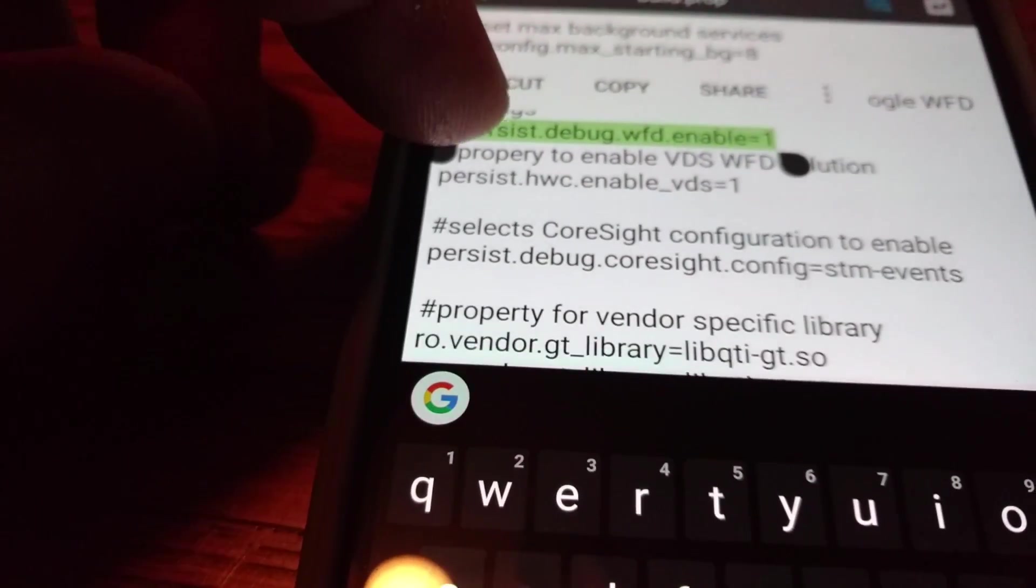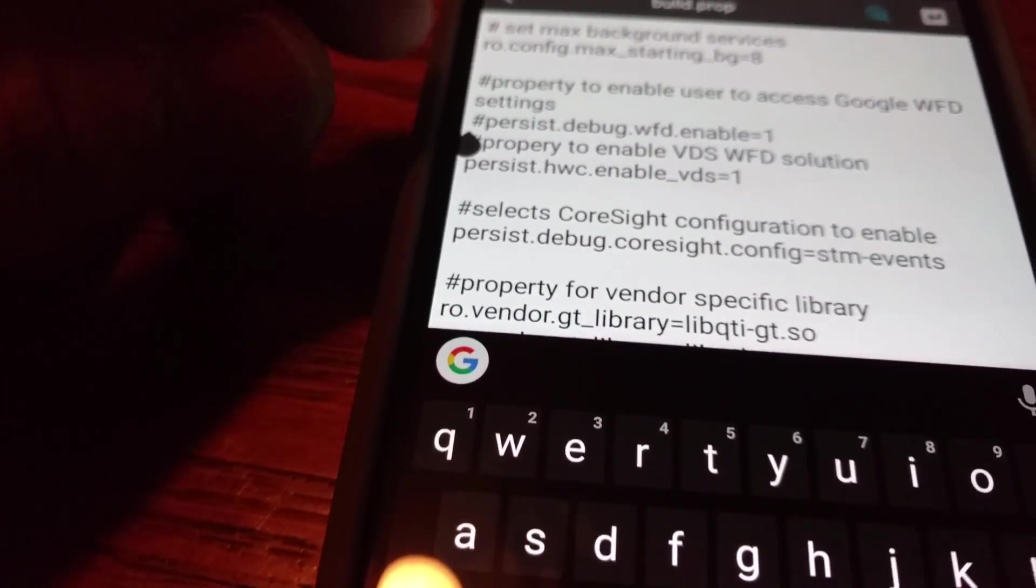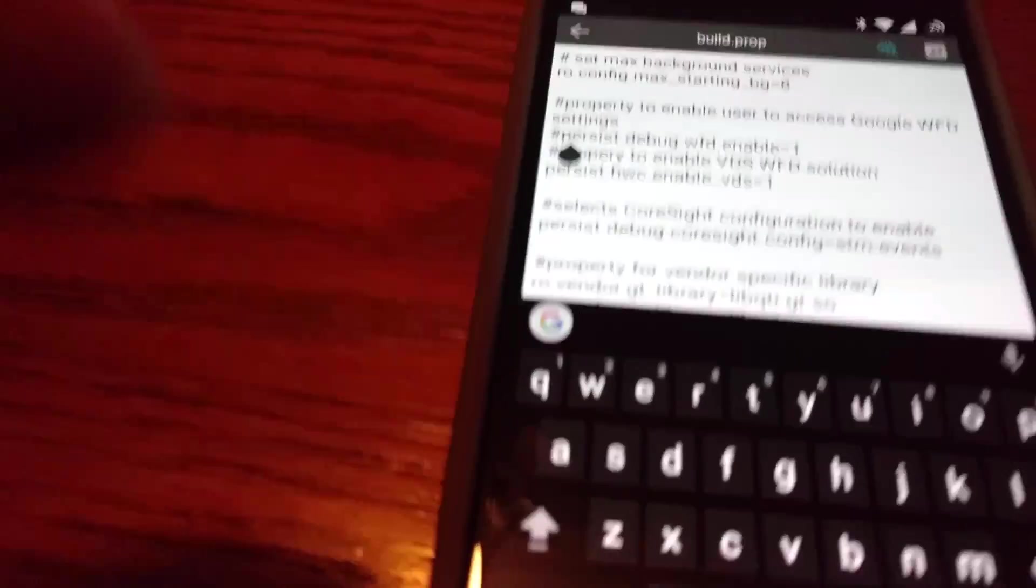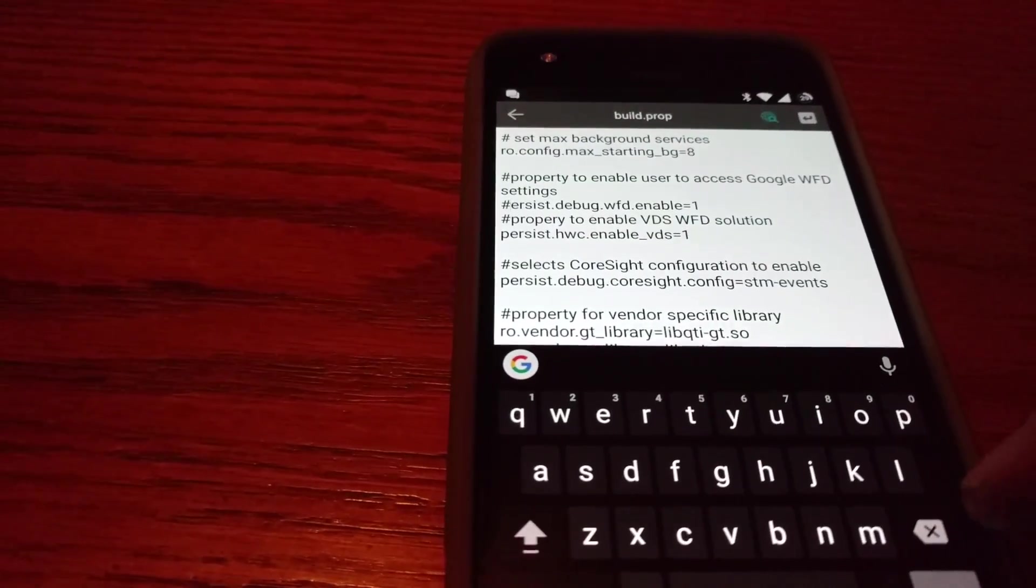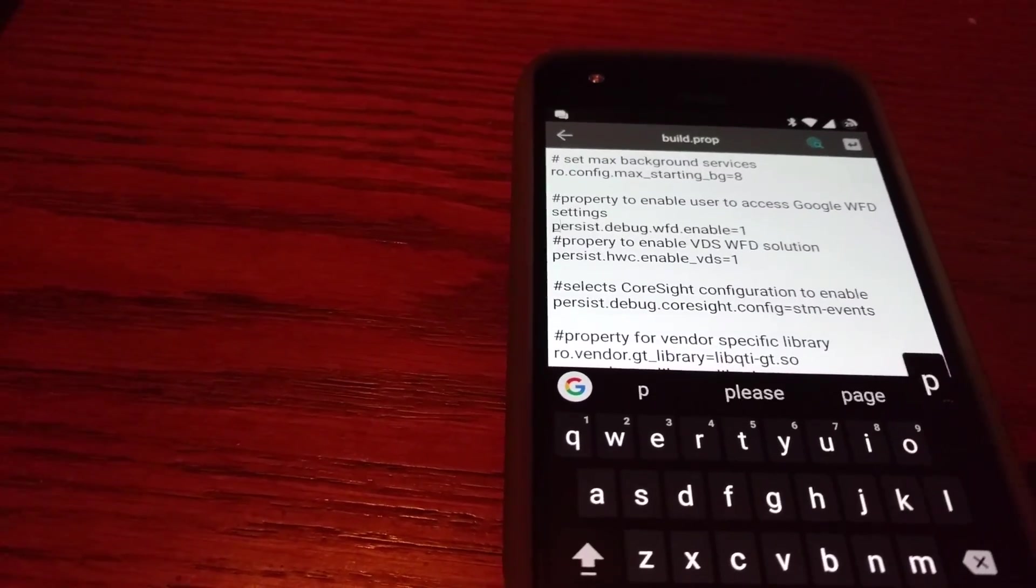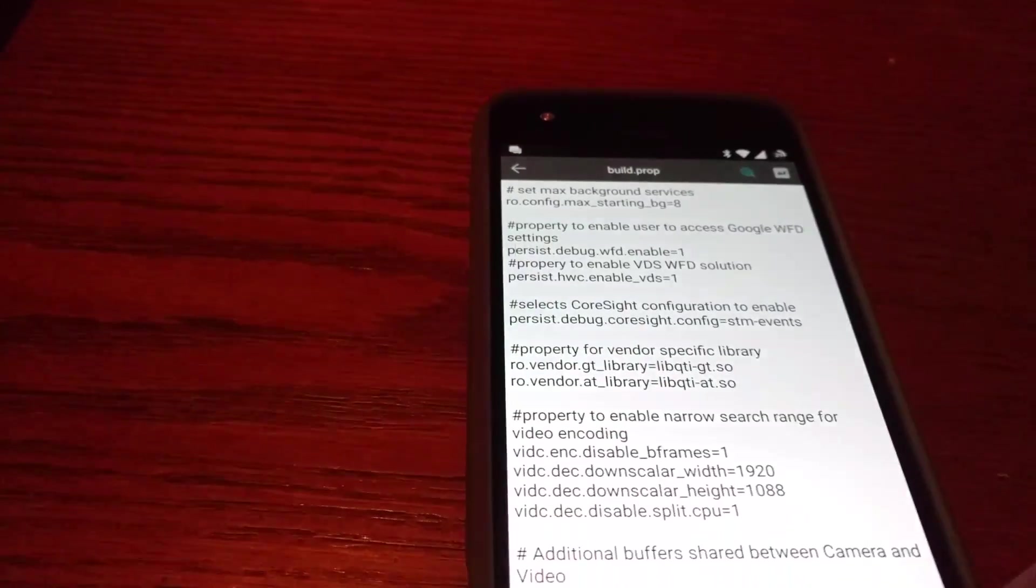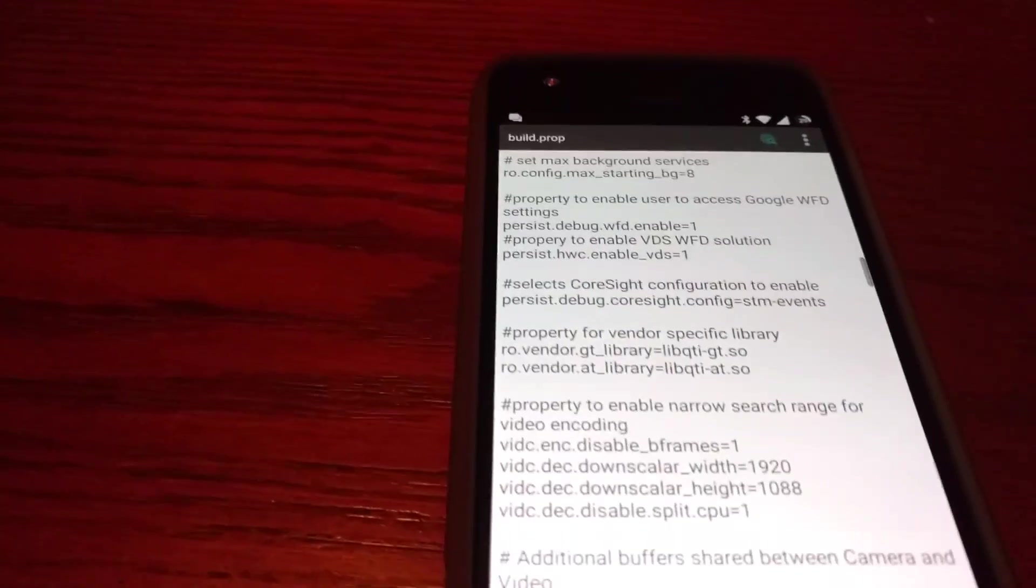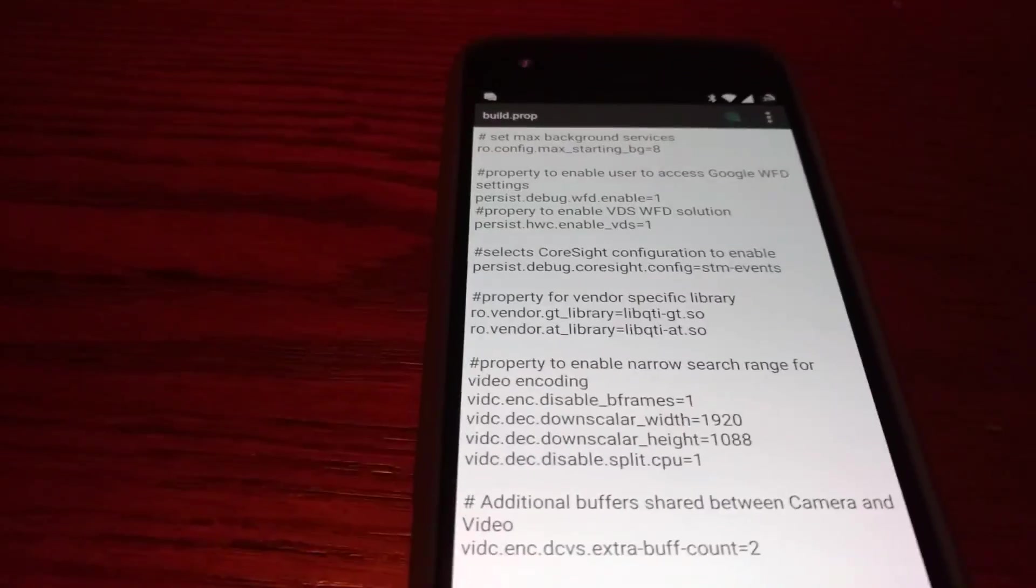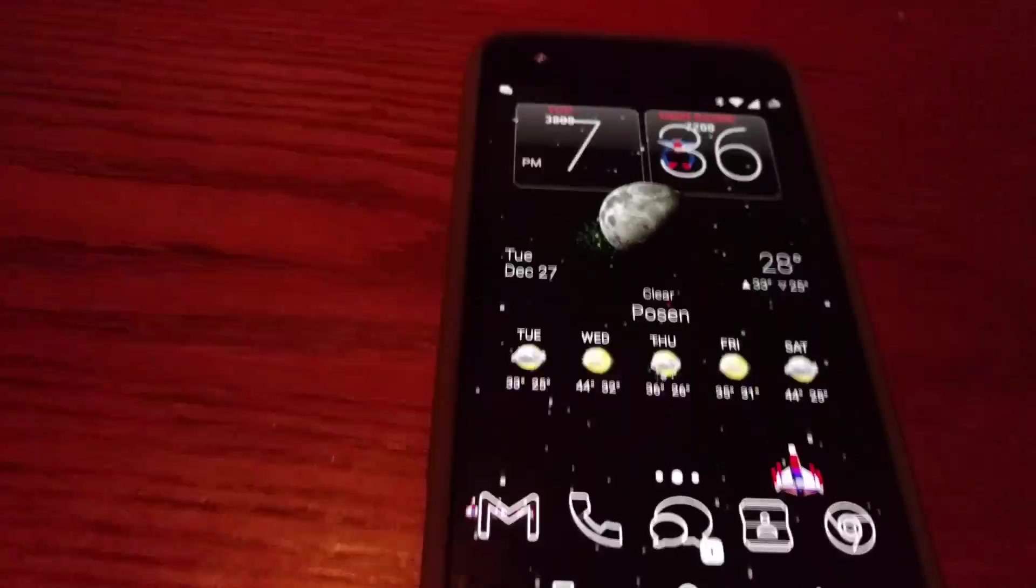Once you do that, you are all good to have an actual working casting again. So I'll show you guys this running in a second. I've already enabled it, but I figured I'd show you guys the line so you guys could see it for yourself. So with that being said, I'll show you this all up and running.